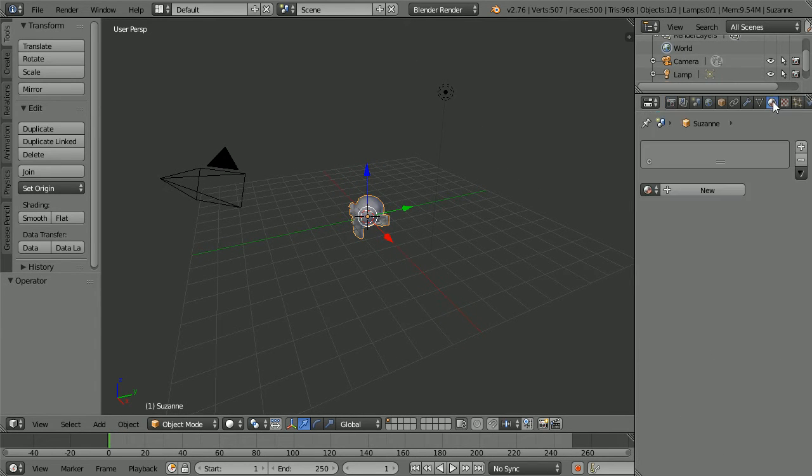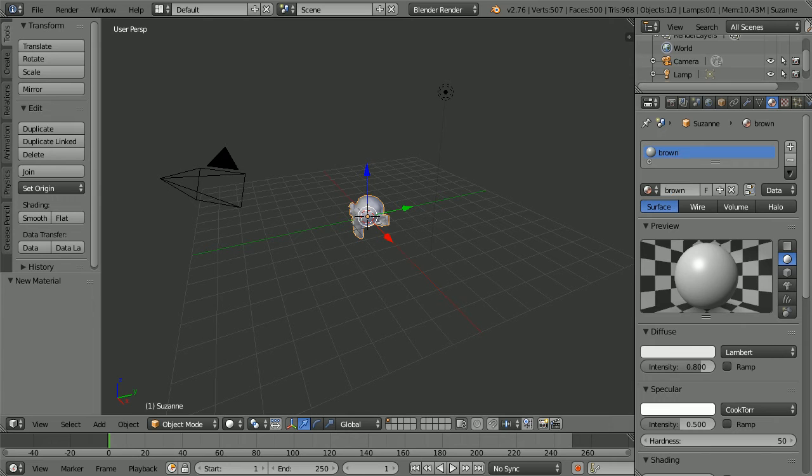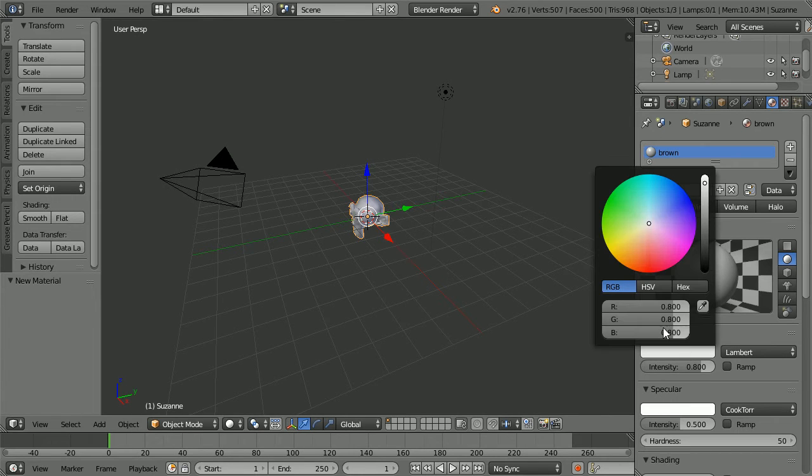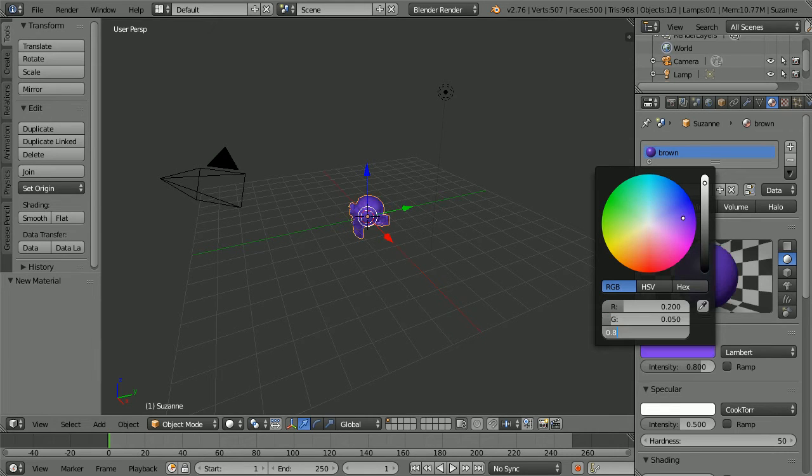Click the material button, click the new material button, call the new material brown, change the diffuse colour. Change the red to 0.2, the green to 0.05 and the blue to 0.